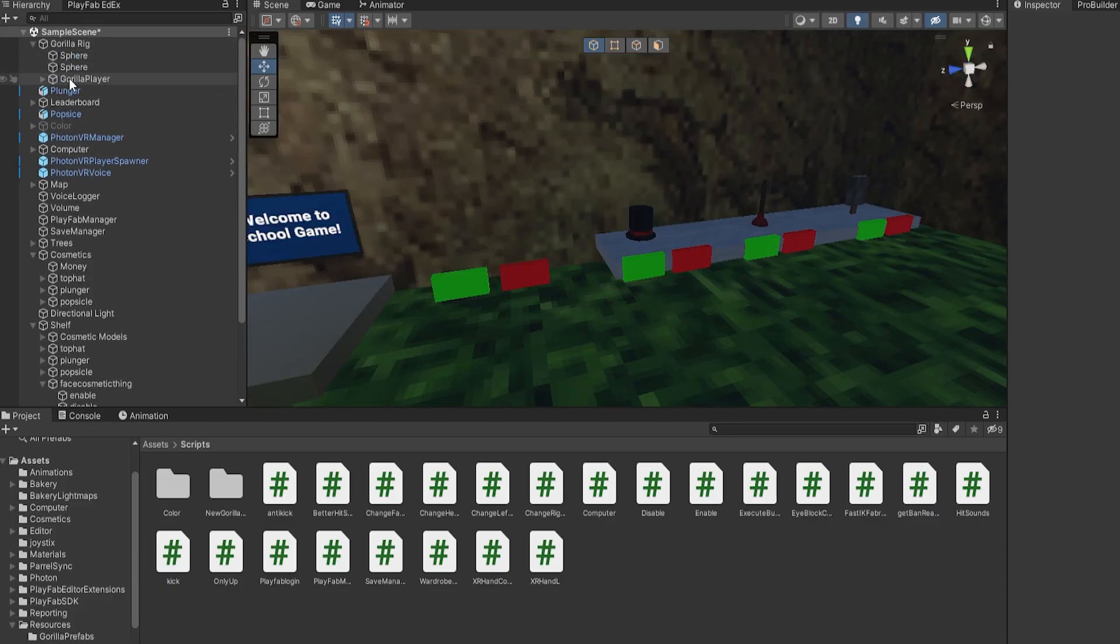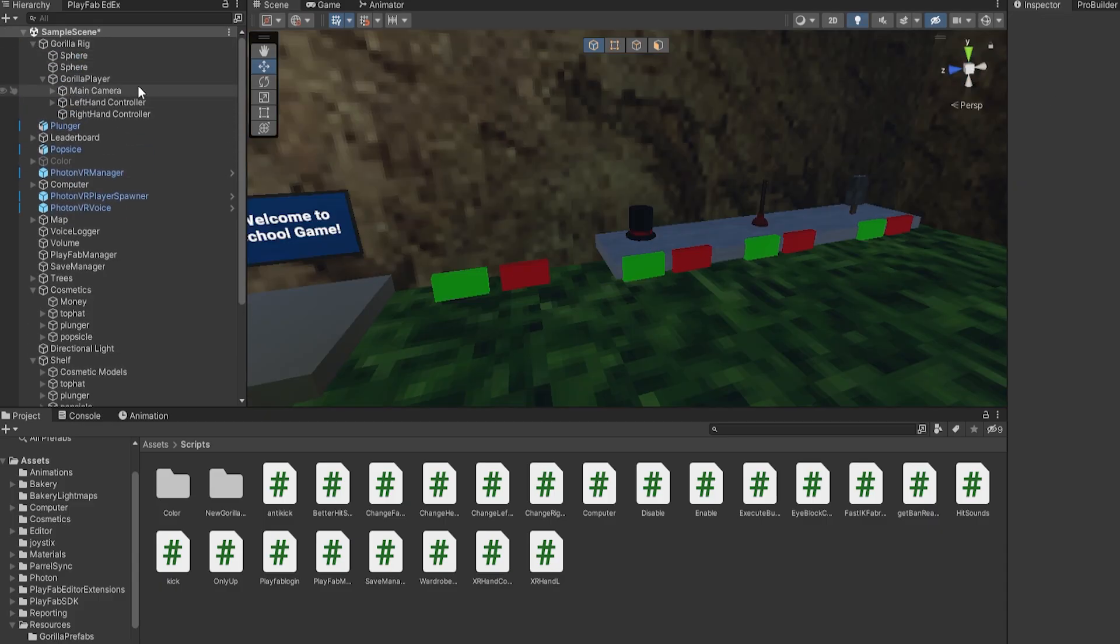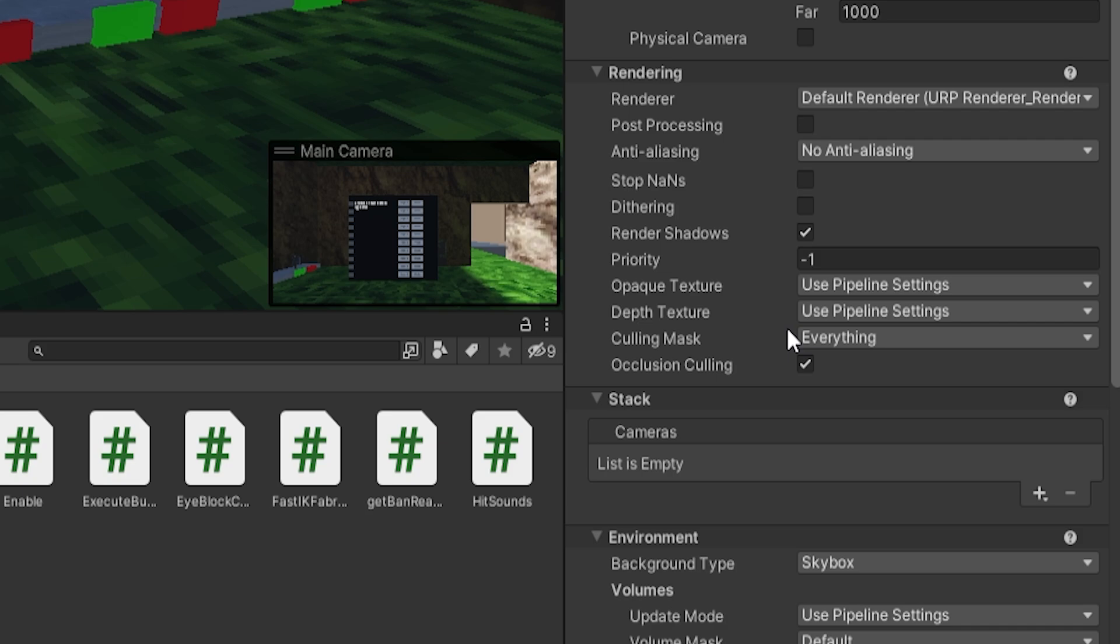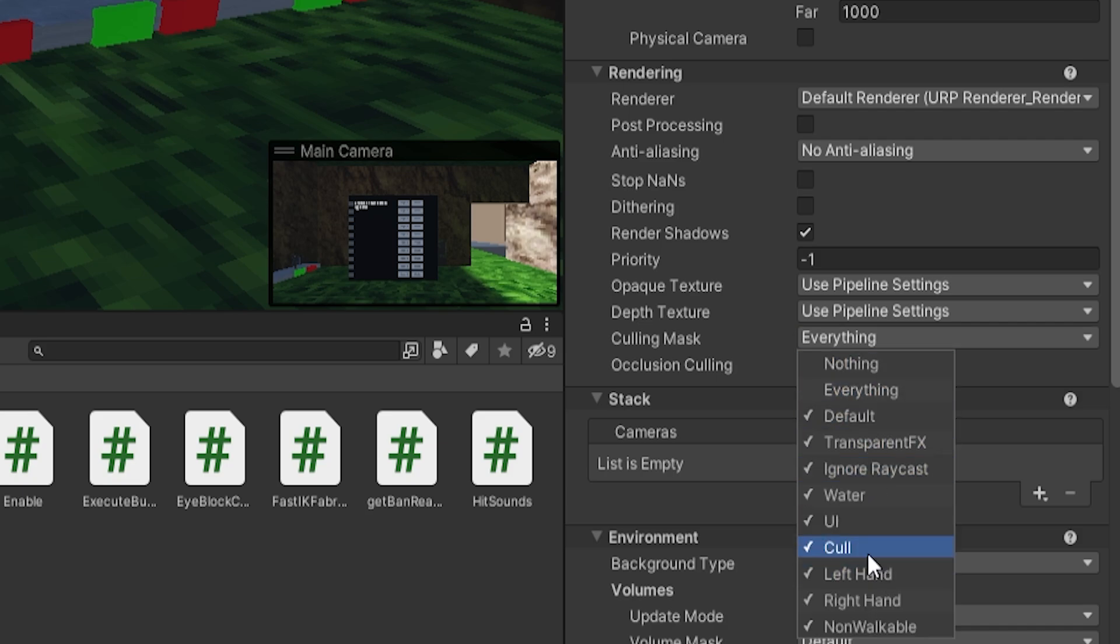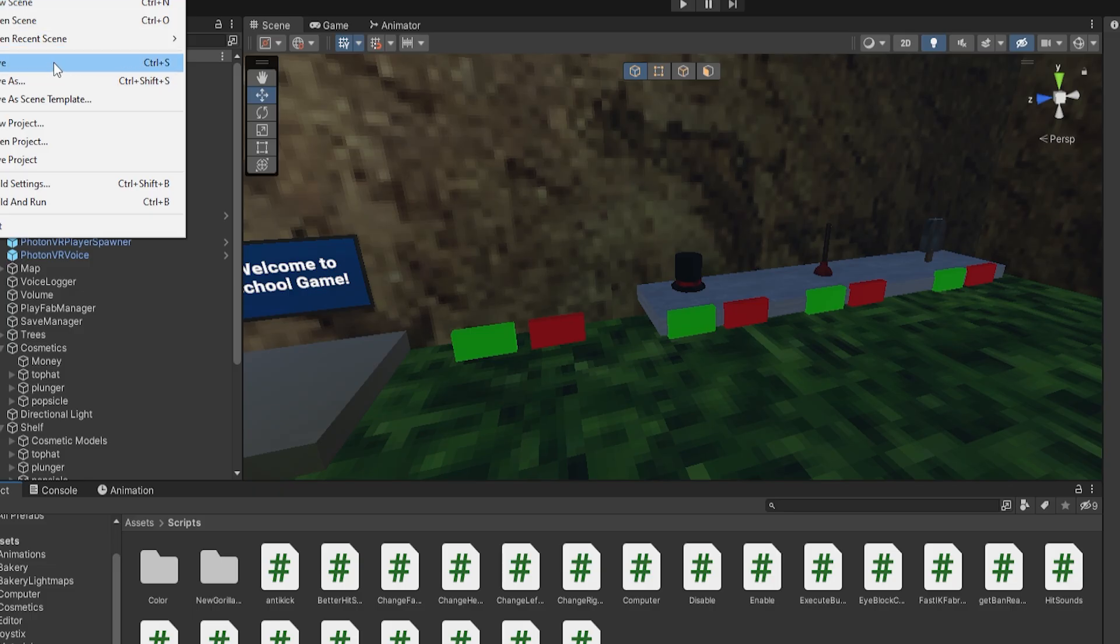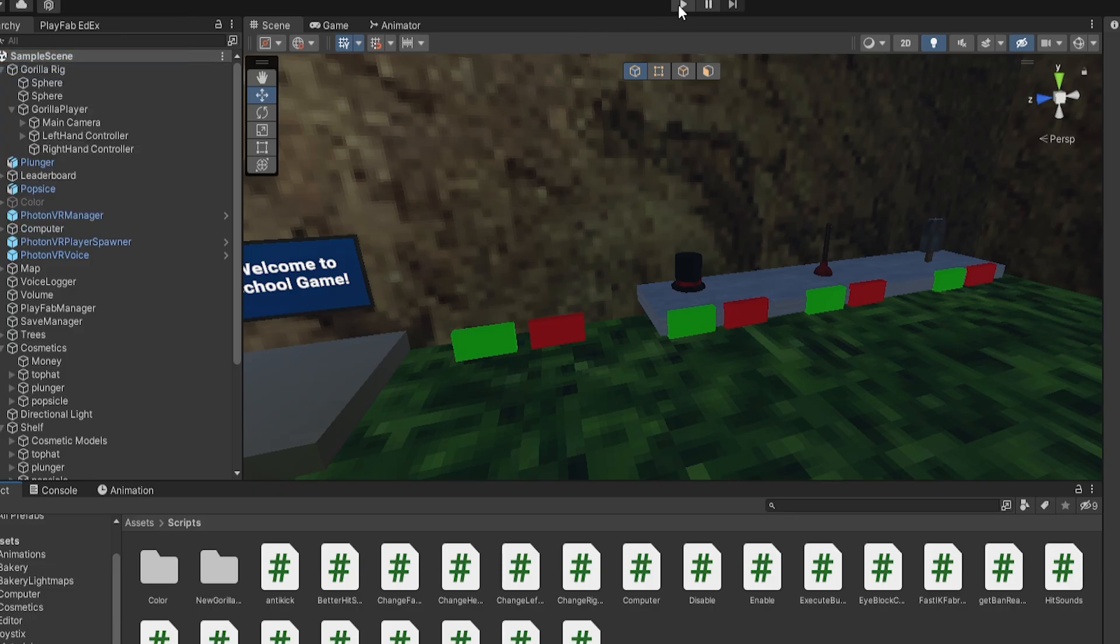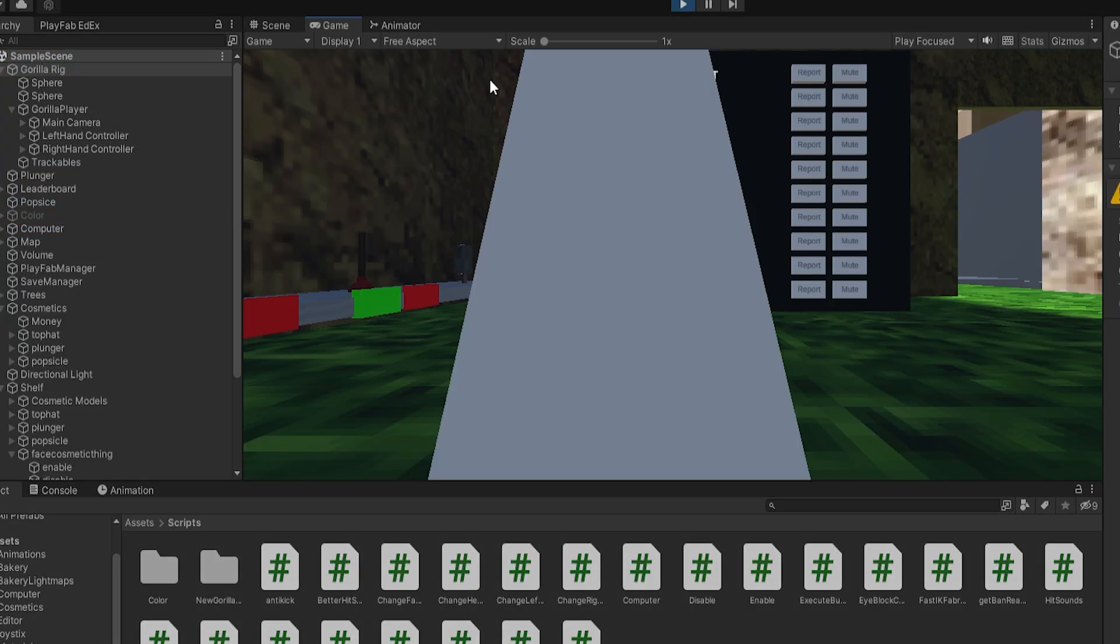Now go back to Gorilla Rig > Gorilla Player > Main Camera, and here there's Culling Mask. Click on that and then uncheck Cull. So then anything with the layer Cull, you won't be able to see. Then make sure to save and let's test this out.